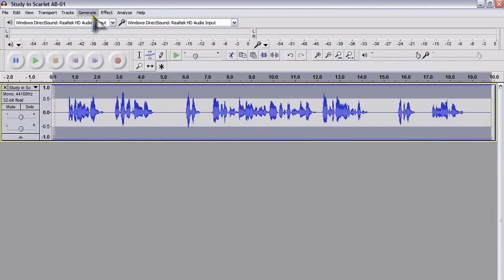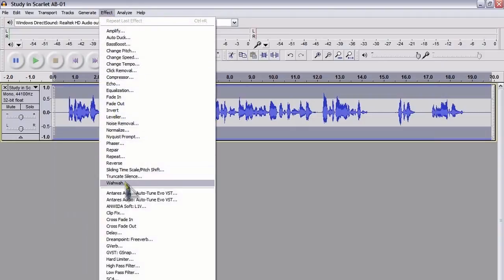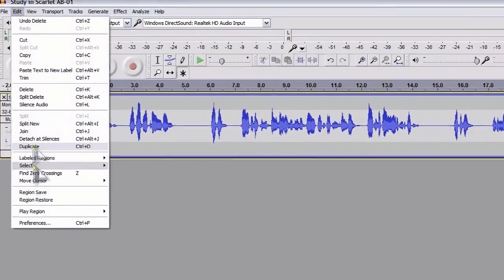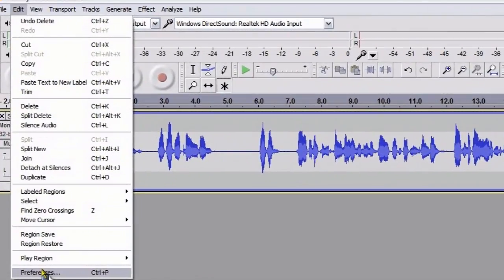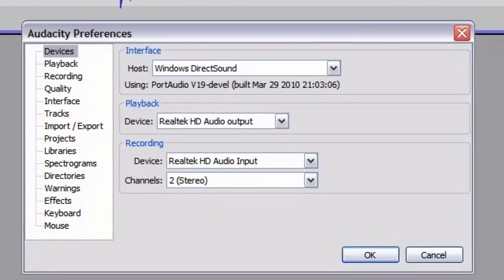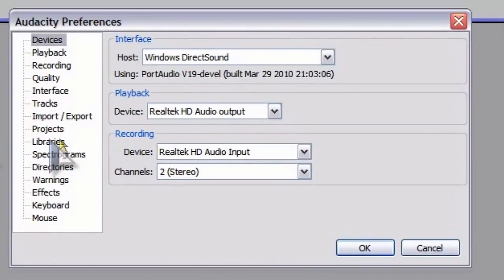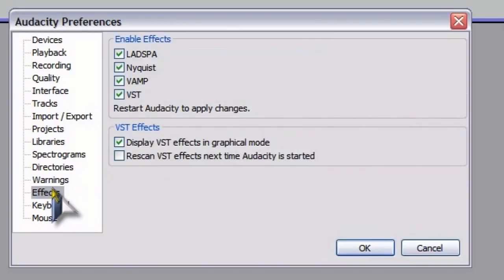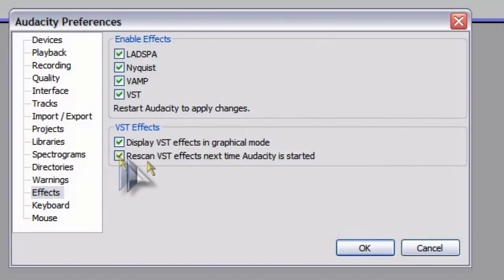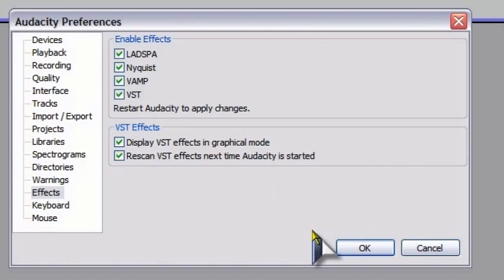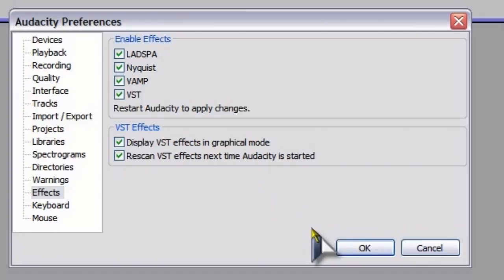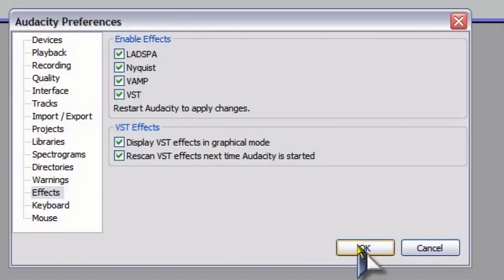If you find that you haven't got the plugin showing there, what you can do is go to Preferences, Edit Preferences, go to Effects, choose Rescan VST Effects next time Audacity is started. And what that should do when you restart Audacity, it should call up the new VST plugin that you've installed.